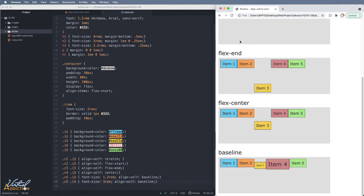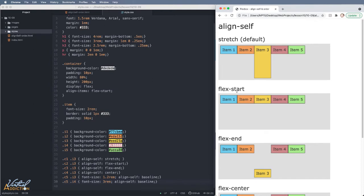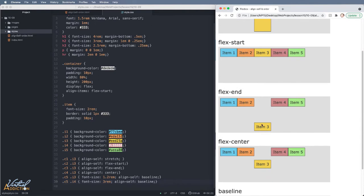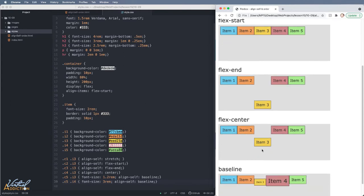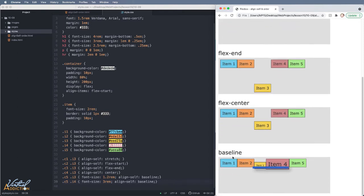If I save and refresh, you will see that the second container where we set alignSelf to flexStart doesn't do anything — that's because we're already using that behavior. However, when we move on to the third container, the third item moves to the bottom because we're using alignSelf flexEnd. The fourth container centers the third item because of alignSelf center. And in the fifth container, items three and four are aligning at the same baseline even though the text is a different size, having moved away from the default baseline of the other items.